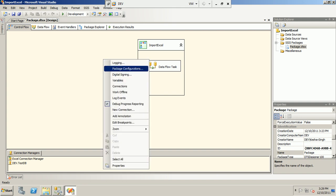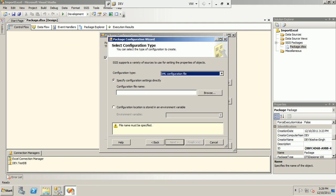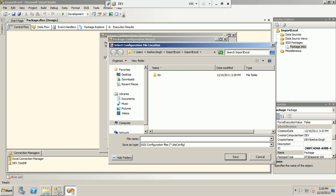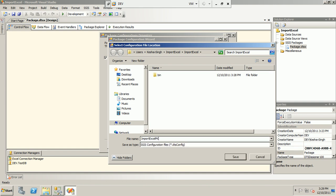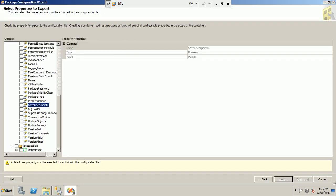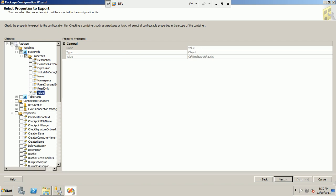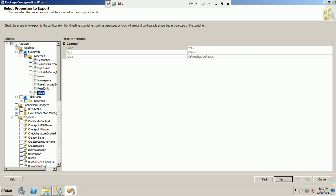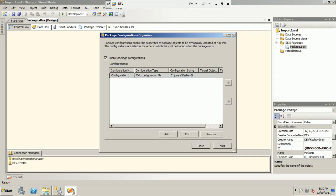The next step is to make this dynamic using Package Configurations. We enable package configuration, add an XML configuration file, browse to the path, and name it 'excel_package_config'. We then select which values we want to make dynamic — we choose the value of the 'excel_path' variable and the 'table_name' variable — and finish the configuration.